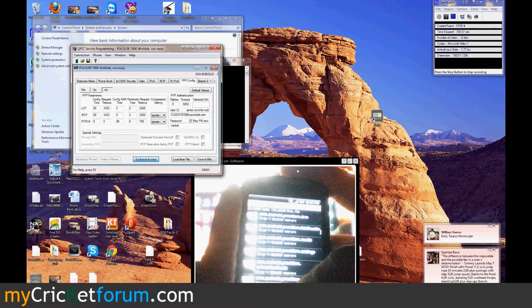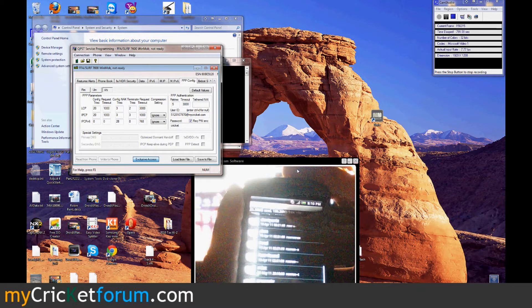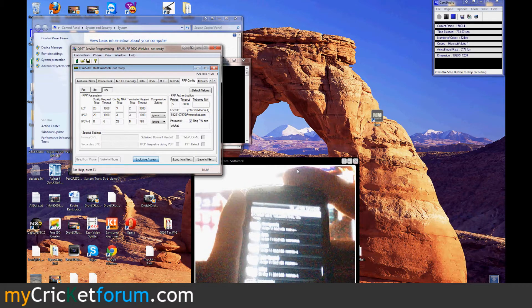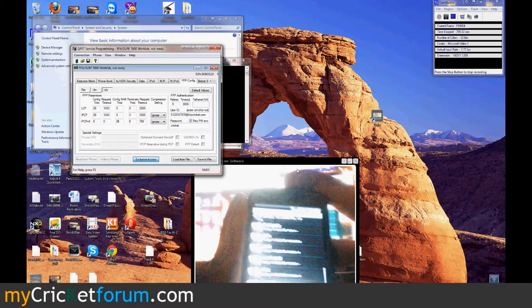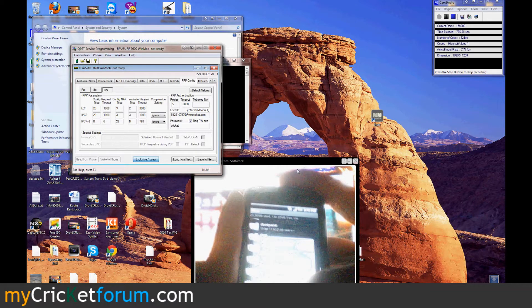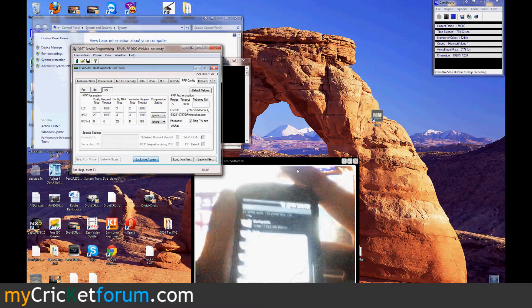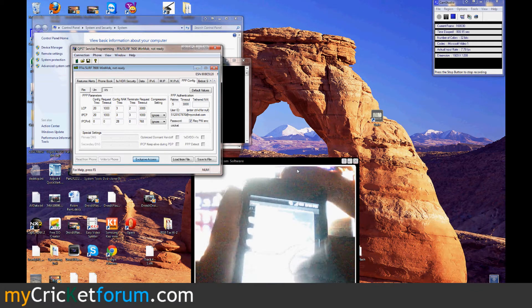We're going to go back, and in the data folder in opt, we're actually going to make a new folder here in data called opt.